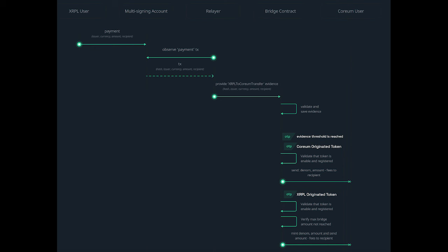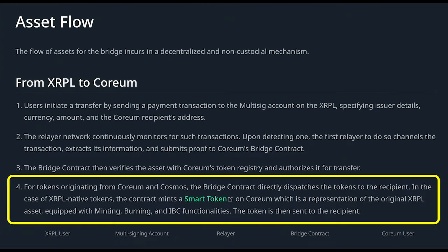The bridge contract then verifies the asset with Coreum's Token Registry and authorizes it for transfer. For tokens on the XRP Ledger that originate from Coreum and Cosmos, the bridge contract can directly dispatch the tokens to the recipient back on the Coreum network. In the case of XRP Ledger native tokens, the contract mints a smart token on Coreum — a representation of the original XRP Ledger asset — equipped with minting, burning, and IBC functionalities. The token is then sent to the recipient.